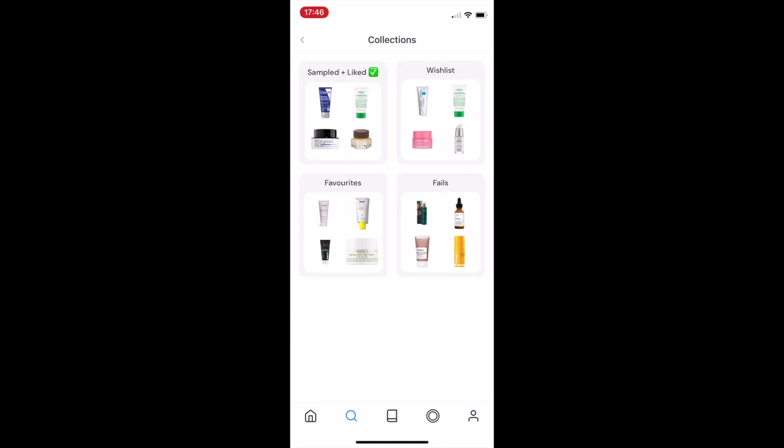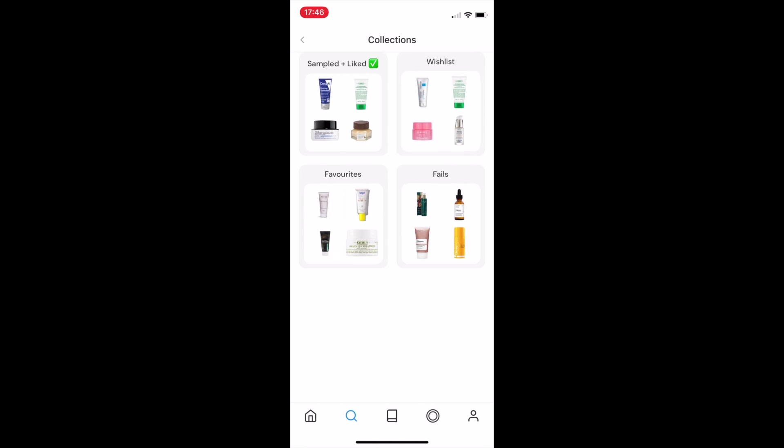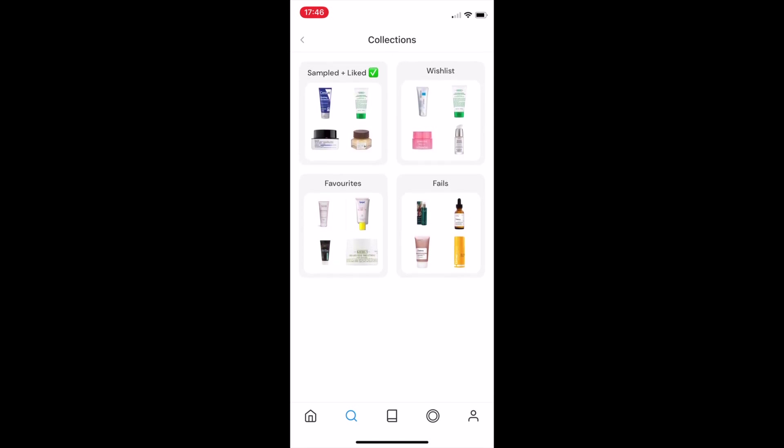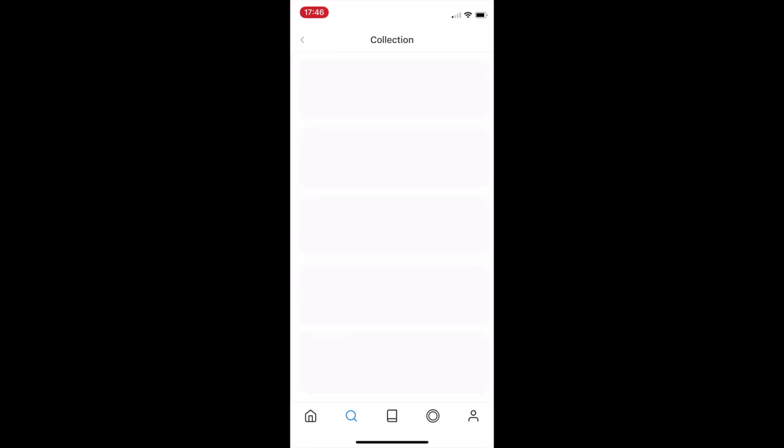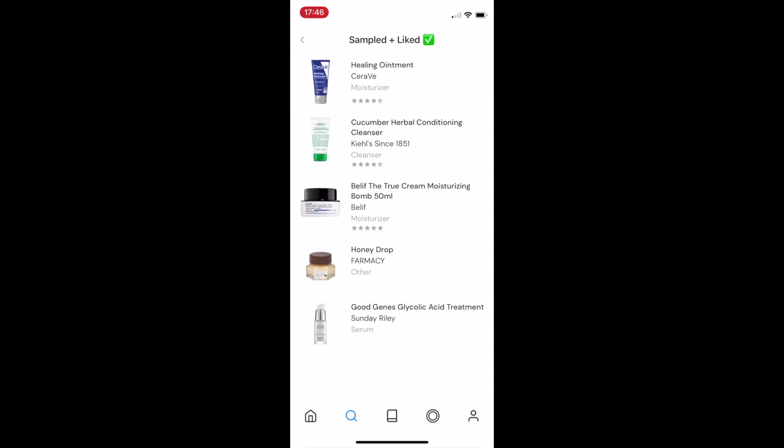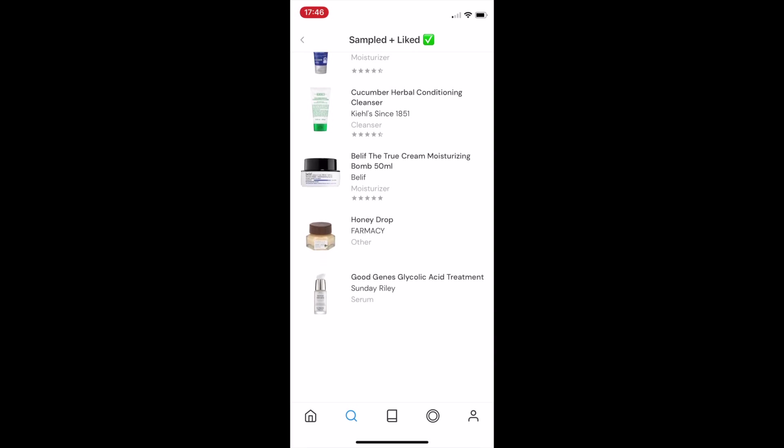I can also see their collections. Now, the wishlist, favorites, and fails are the default collections created for all users, but you can always go ahead and add your own. In this case, a user has created a sampled and liked collection, and you can view those products publicly.